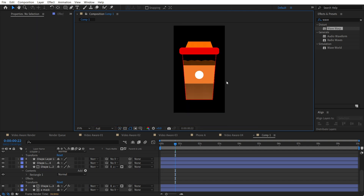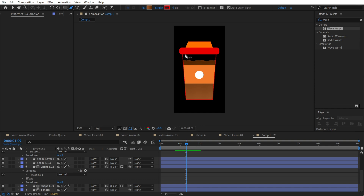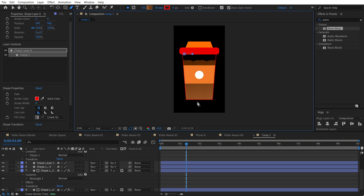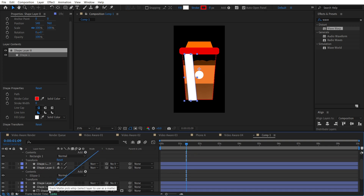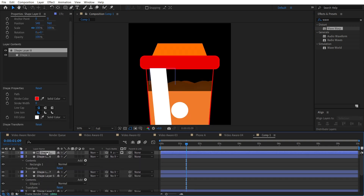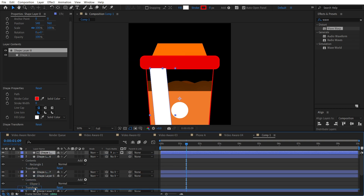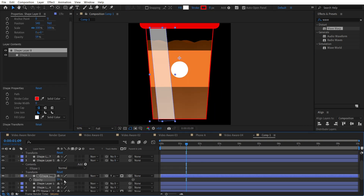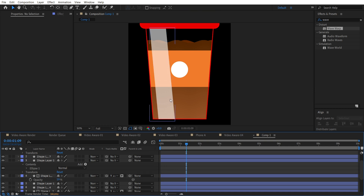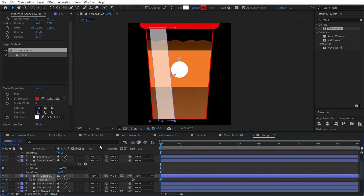The liquid should look good now. For the light reflection it's pretty easy: just make a line, use the white color, and apply the Track Matte on our mask. Put the layer below the shapes. Now decrease the opacity so it looks subtle, like a soft light reflection on the glass.